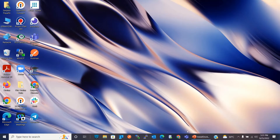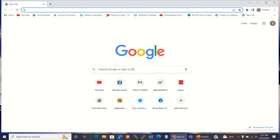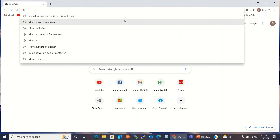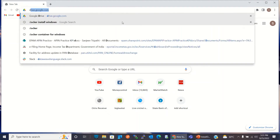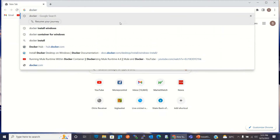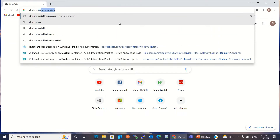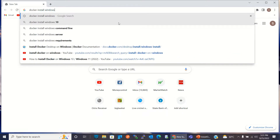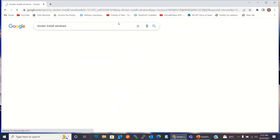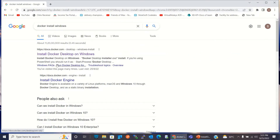I'll open a new browser window and search for 'docker install windows'. I'll go to the first link: docs.docker.com/desktop/windows/install.